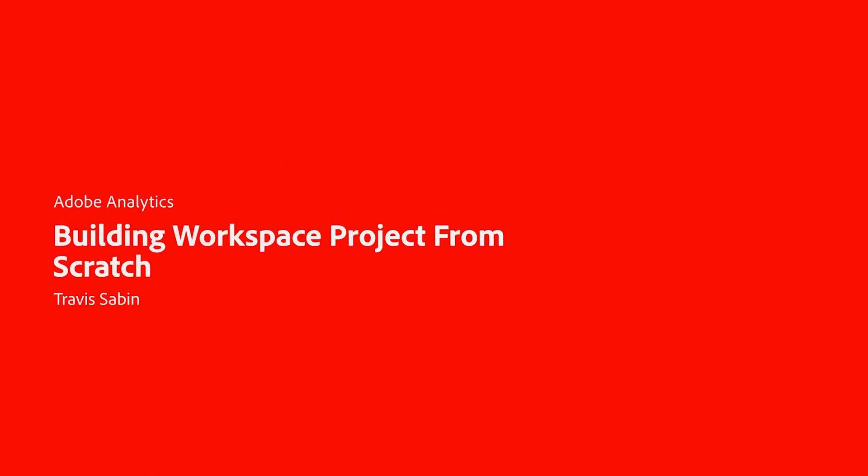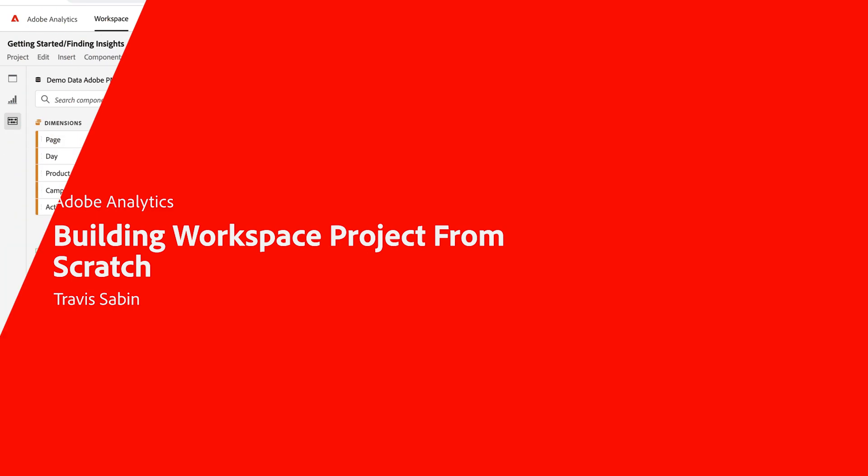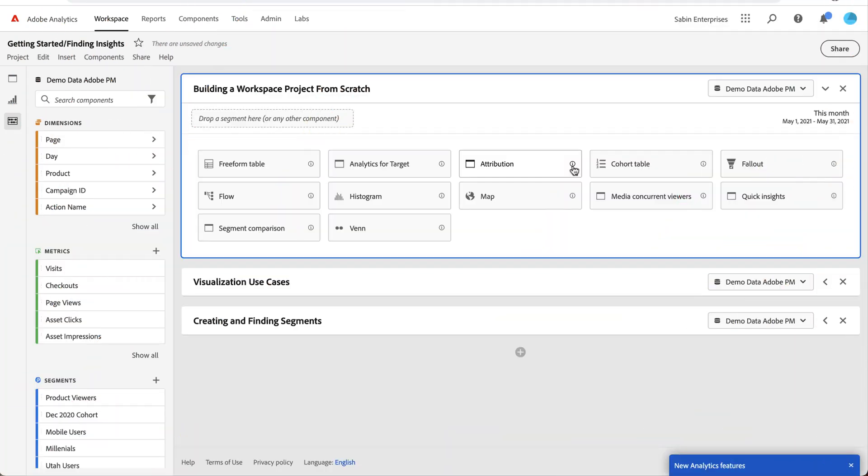Hello, this is Travis Saban with Adobe Analytics Product Management. In this video, I'm going to be walking you through how to build a project in Workspace from scratch.